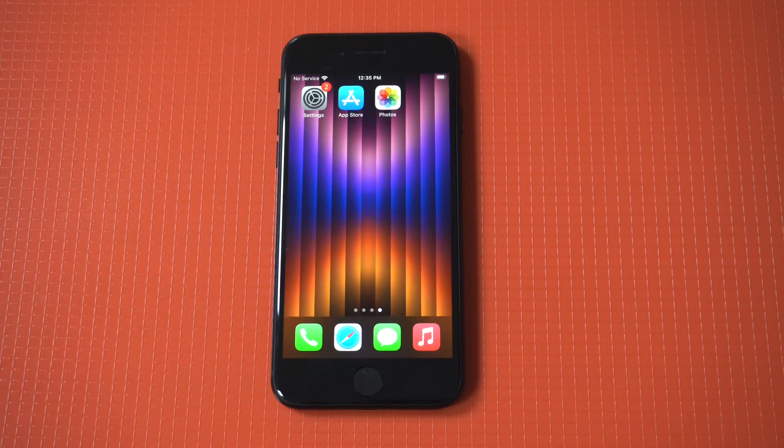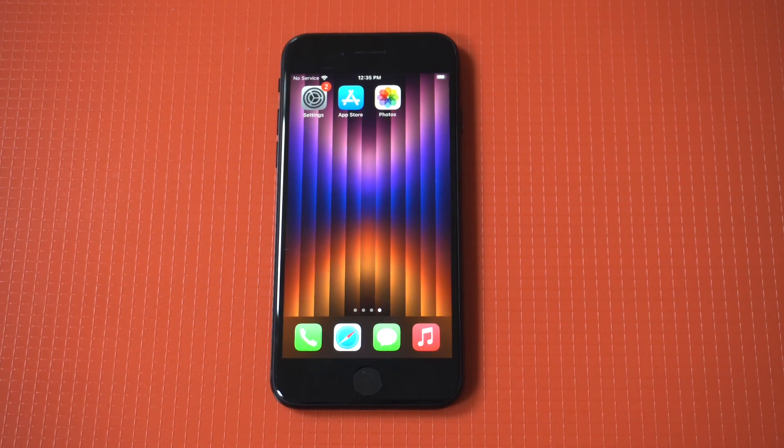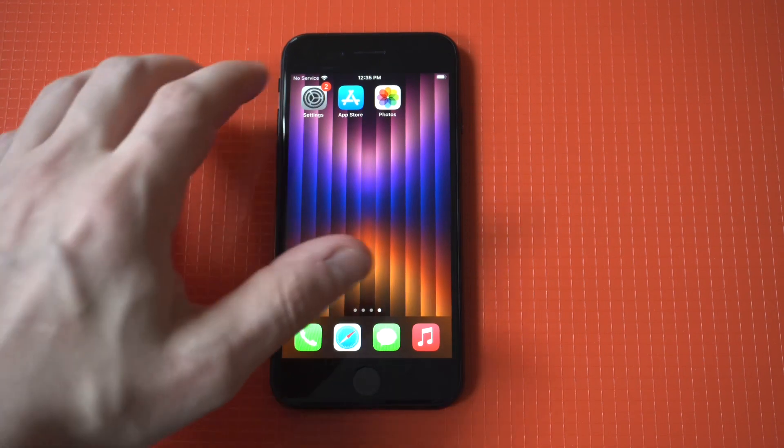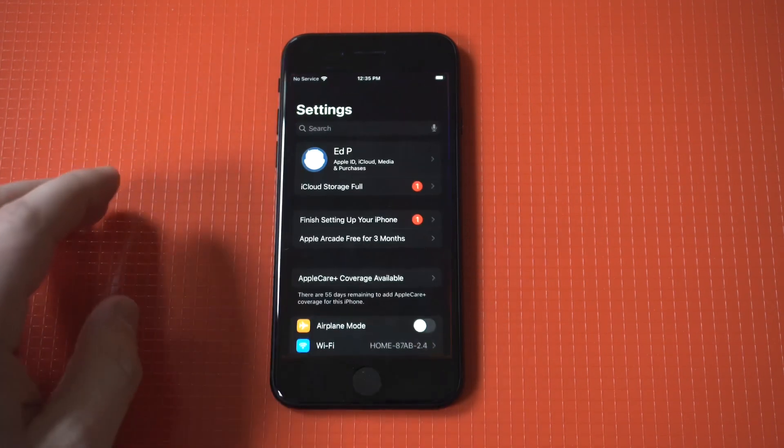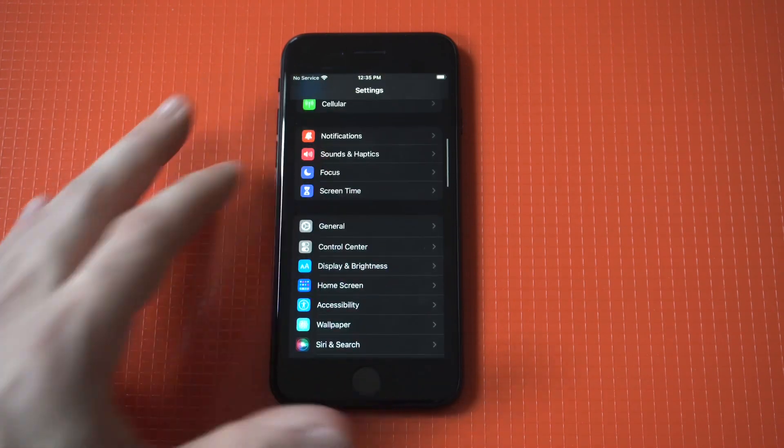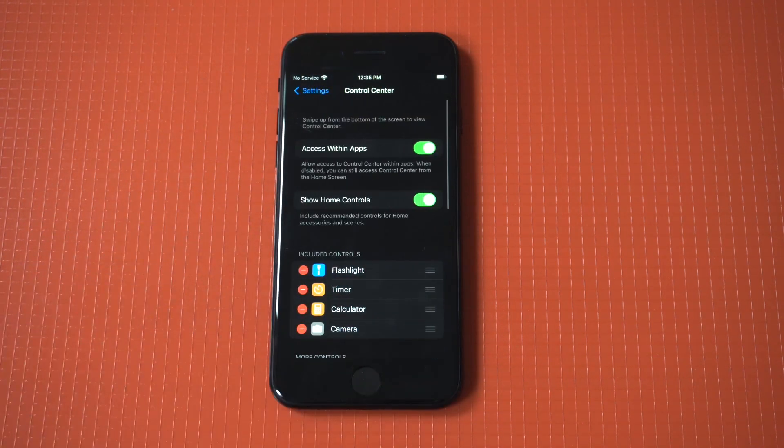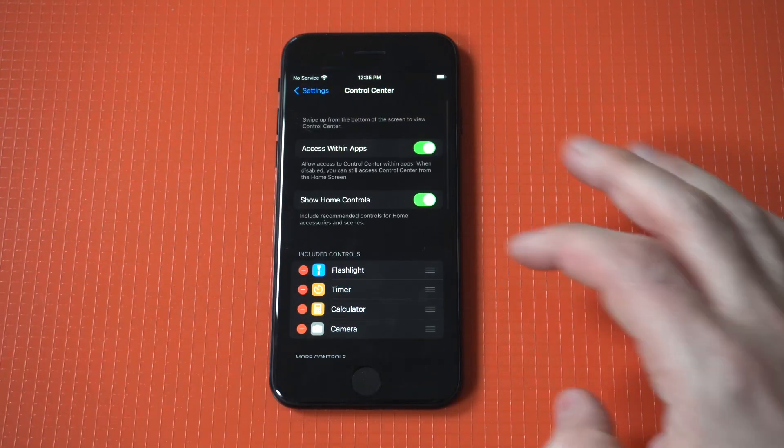I'm going to be going over two different ways for how you can screen record on the iPhone SE3. I'm going to show you the stock option, but what I don't like about using this is that it doesn't work correctly sometimes, especially on certain iOS updates.